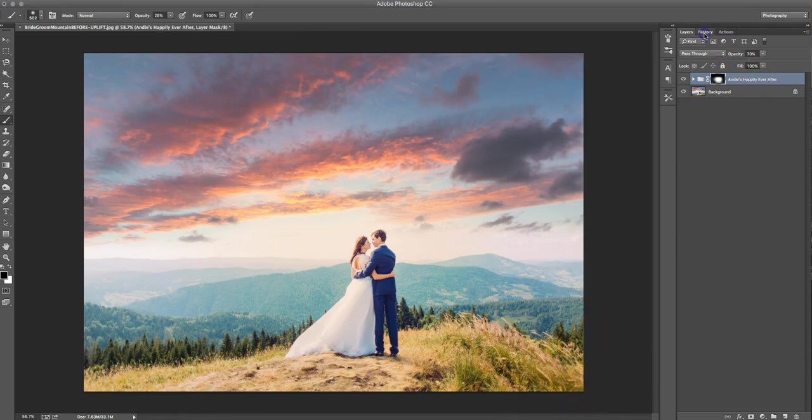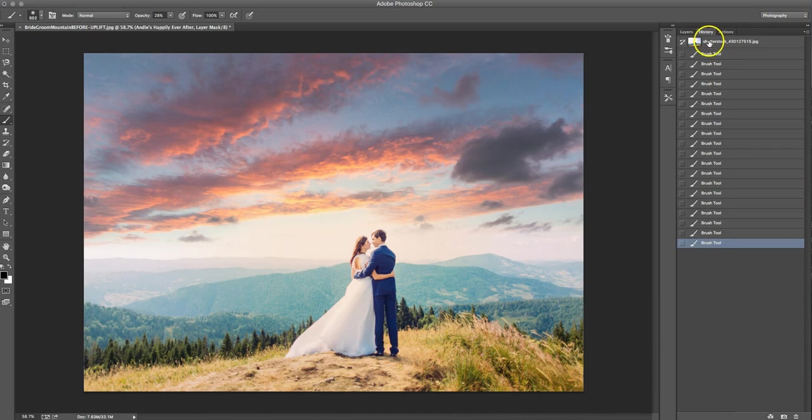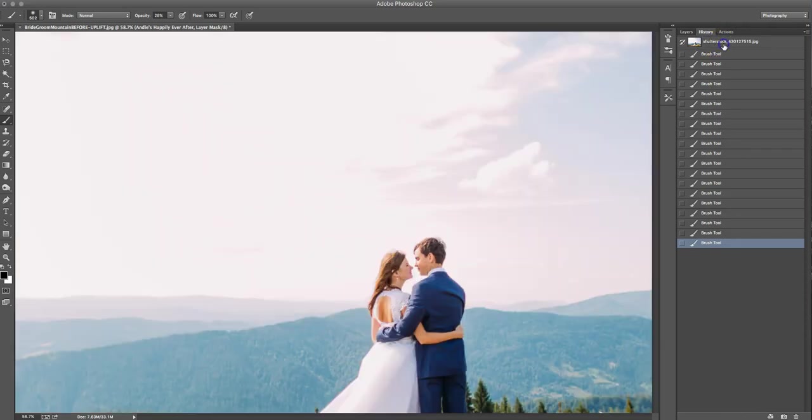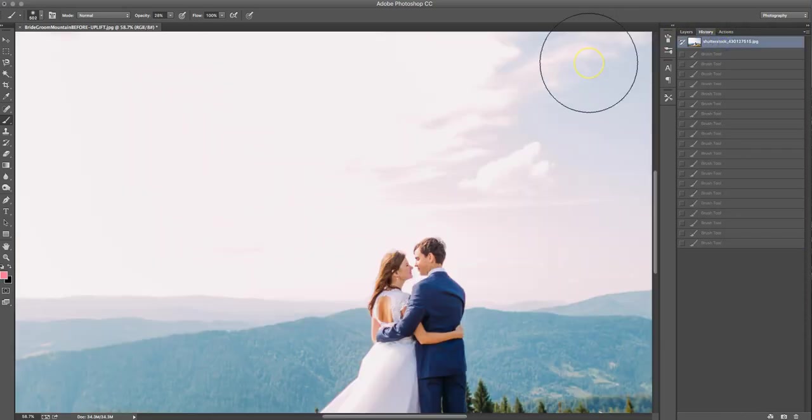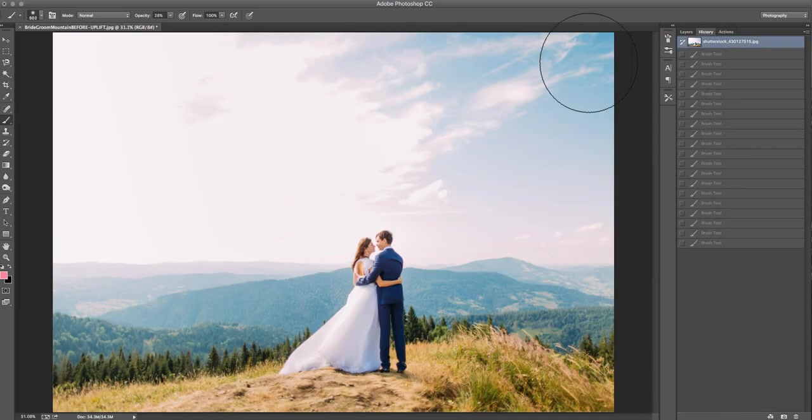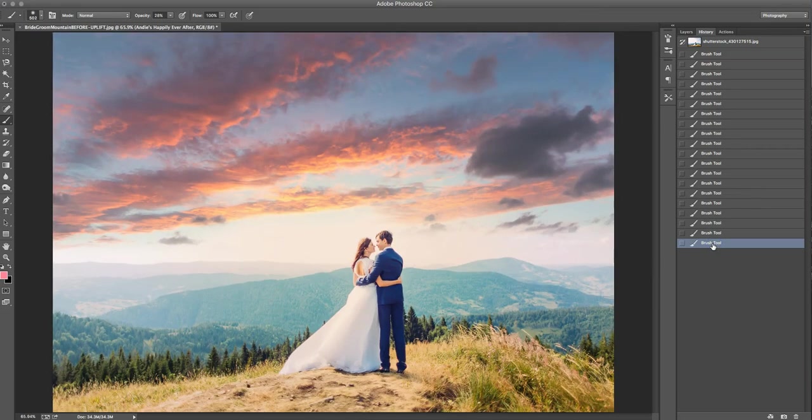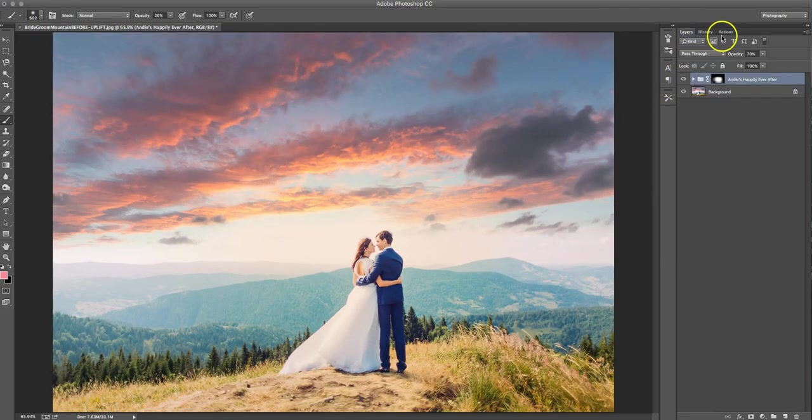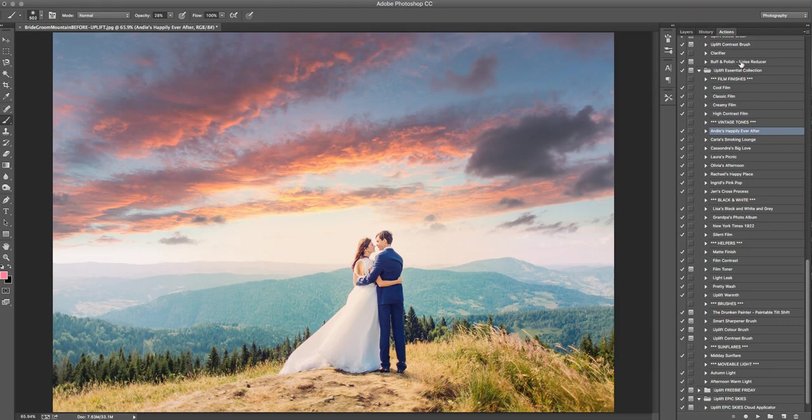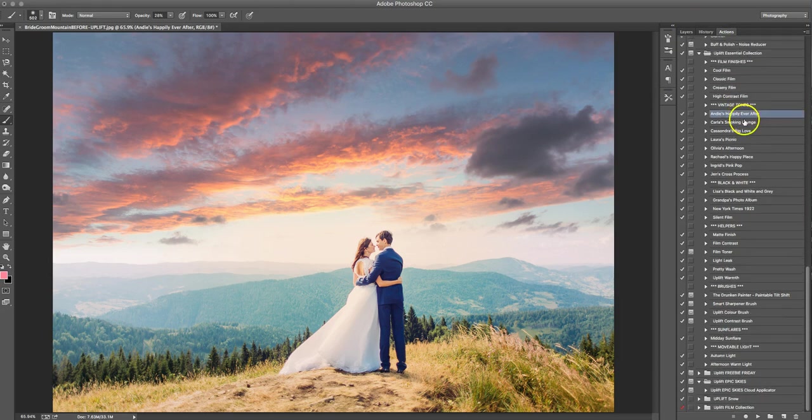So there we go, absolutely loving it. So with just a quick click back, we're going to see that's where we started, and that's where we're at. So we're doing pretty good already. We've gone from pretty average to pretty epic pretty quick.